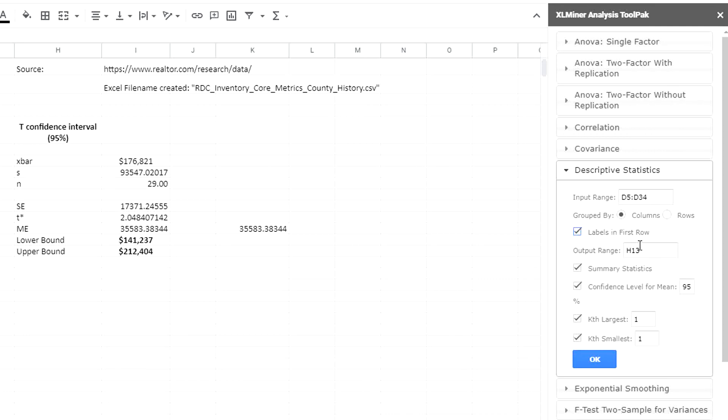Oh, actually, where's the output going to go? In H13. I'm going to put it in H18 so it doesn't go on top of my other stuff. Click okay.